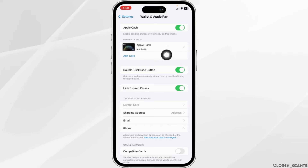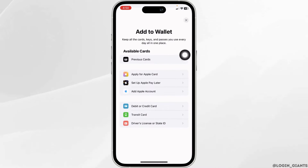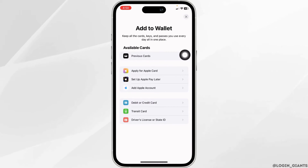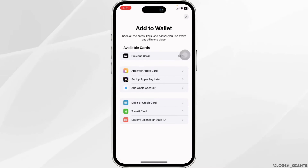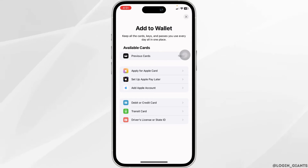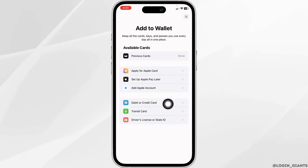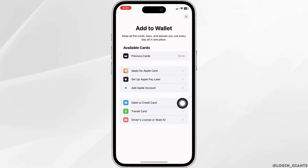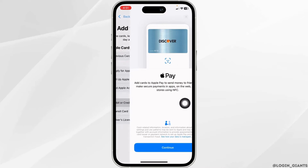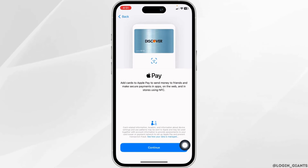Under Payment Cards, you will find the option of Add Card — click on it. Here you're going to find different card options. Go ahead and select the card that best describes your situation. For instance, I will be selecting the option of Debit or Credit Card. Now click on Continue.